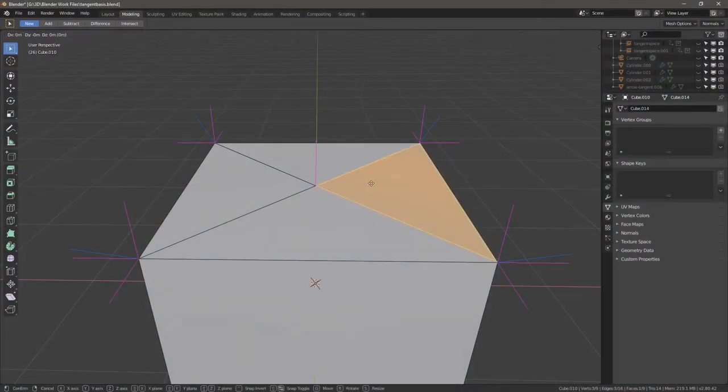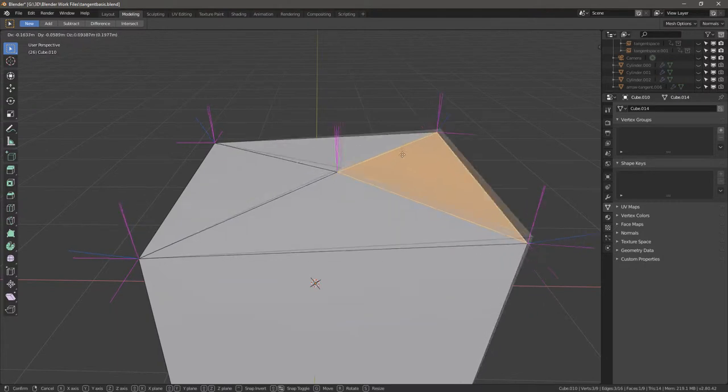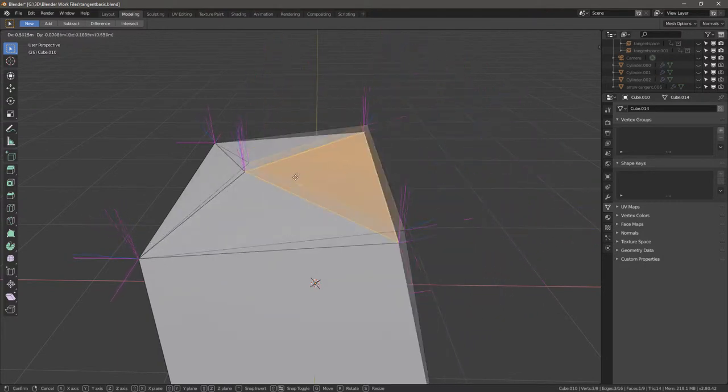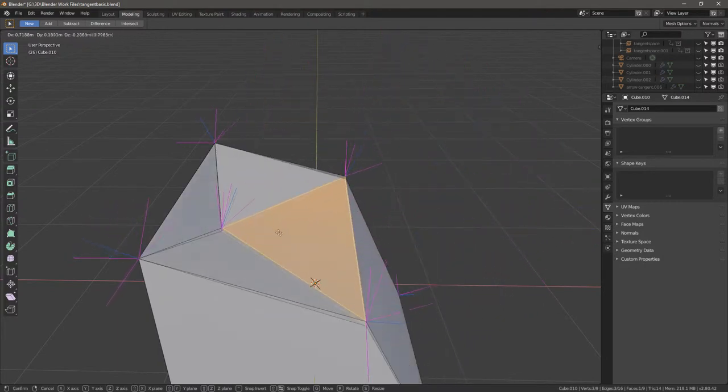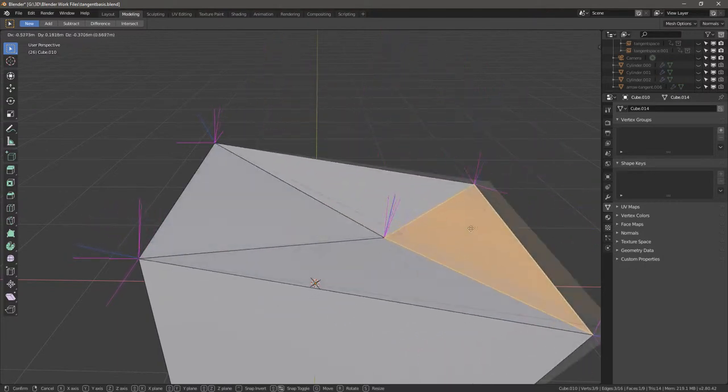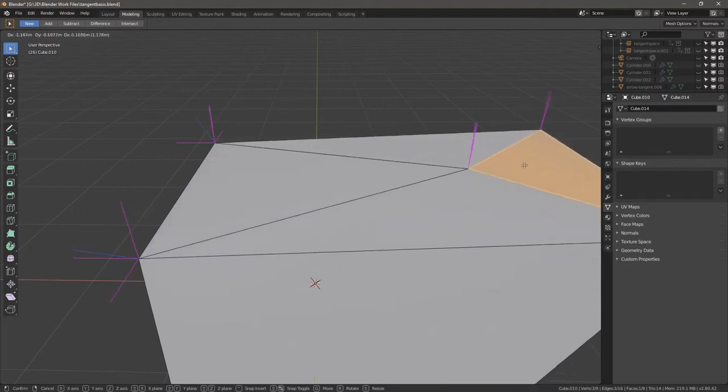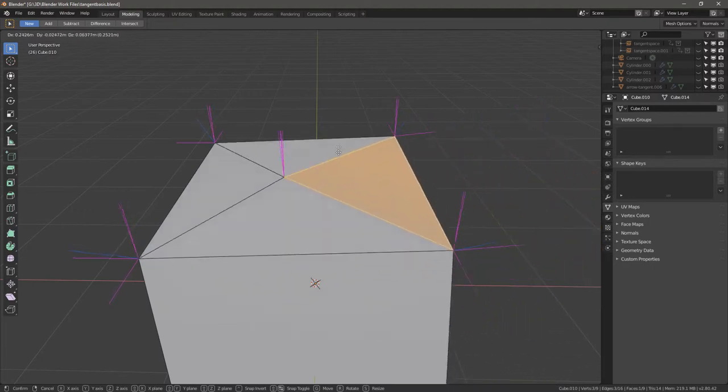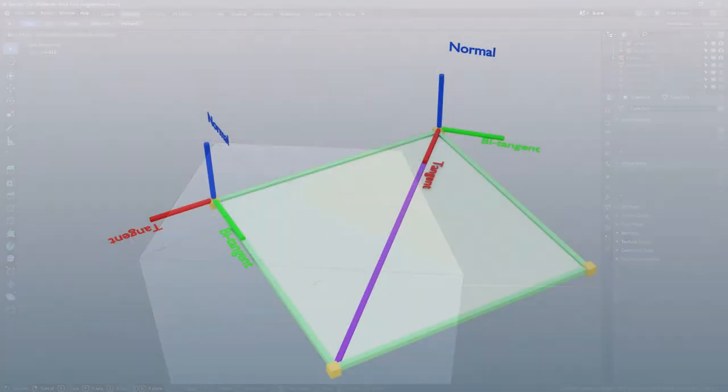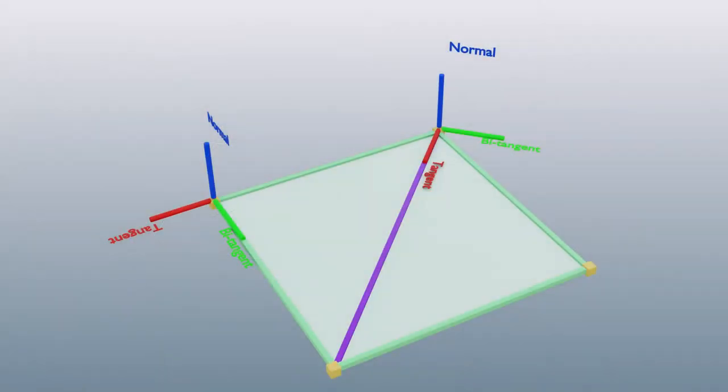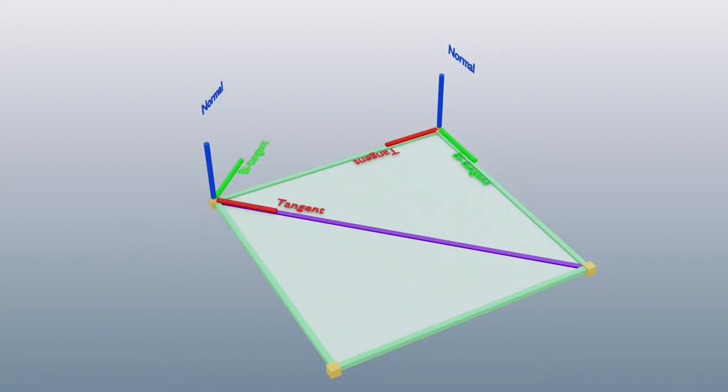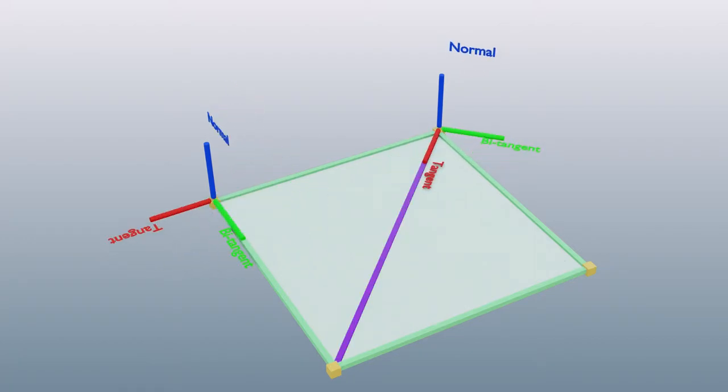The reason we triangulate our models is because when you see normal maps, the values stored in the normal maps are baked with the normal and tangent direction of the vertices in mind. And based on the triangulation of the geometry, these tangents tend to change.